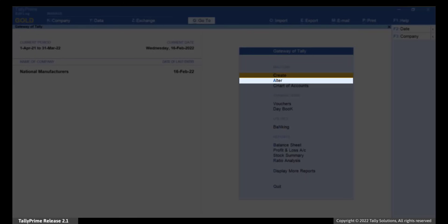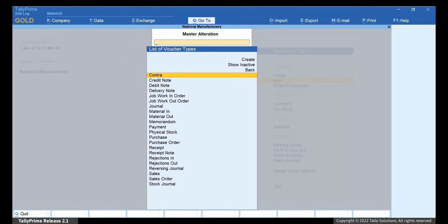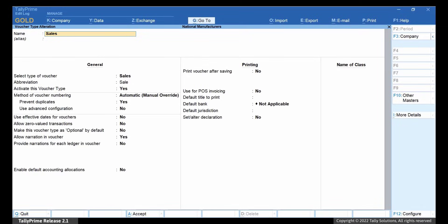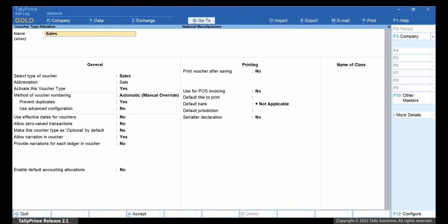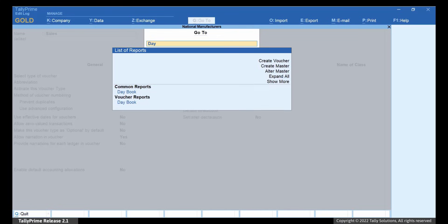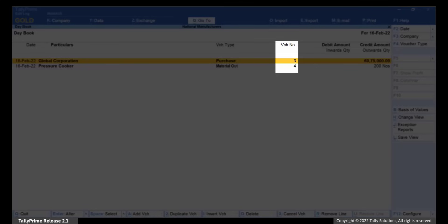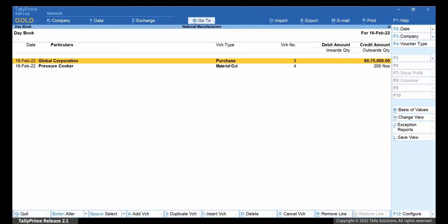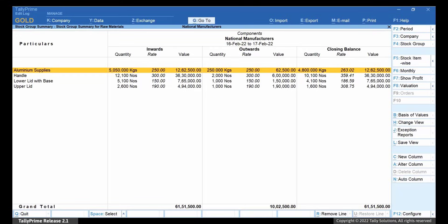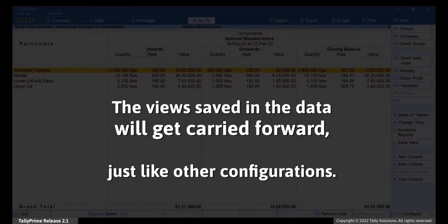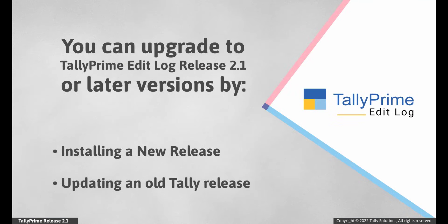Go to Alter Voucher Type Sales. As you can see, the method of voucher numbering is Automatic Manual Override. Now let's open Daybook. Press Alt+G, type or select Daybook, and press Enter. You can see the voucher numbers of all vouchers. Press Alt+G again, type or select Saved Views, and press Enter. The view saved in the data will get carried forward just like other configurations in the company. As you saw, upgrading to Tally Prime Edit Log is a seamless process.